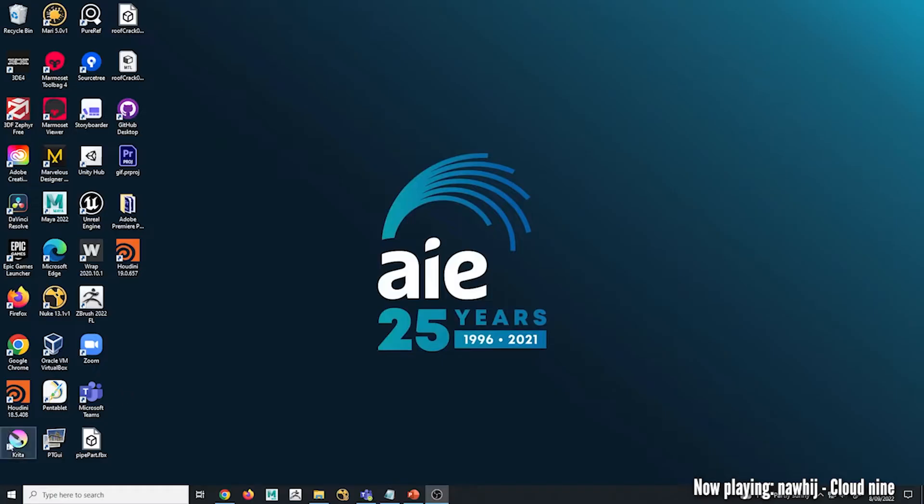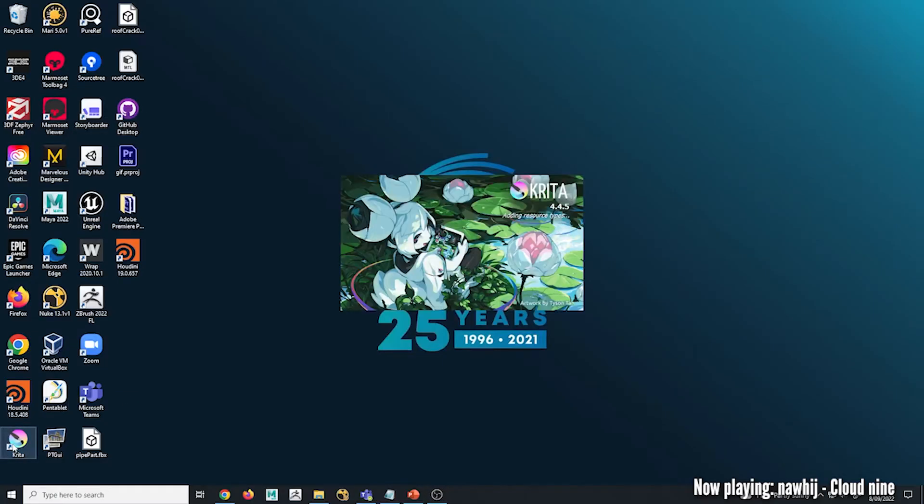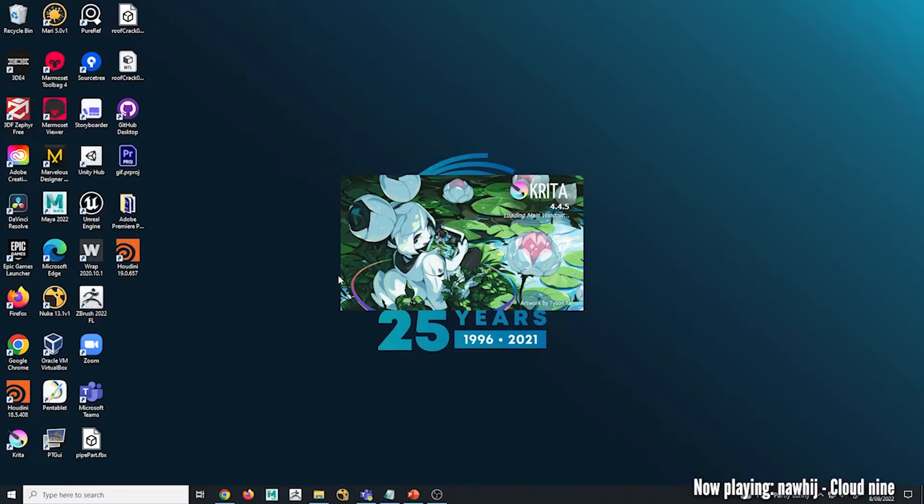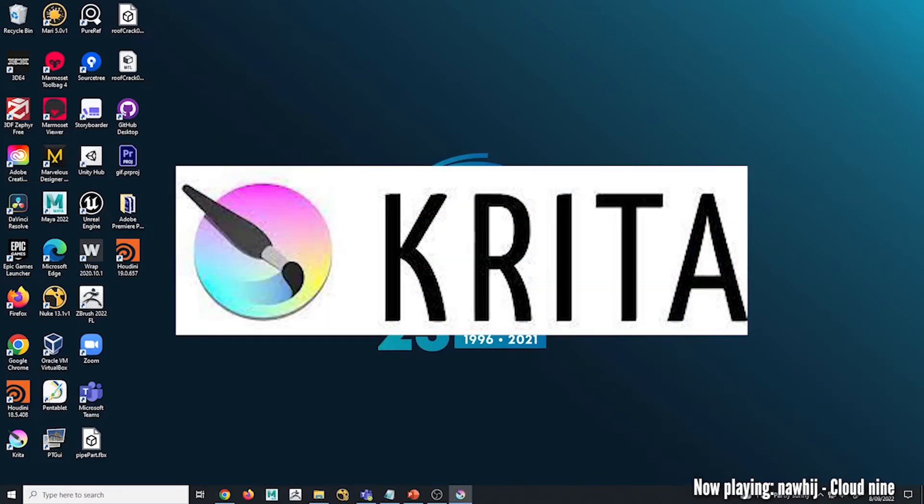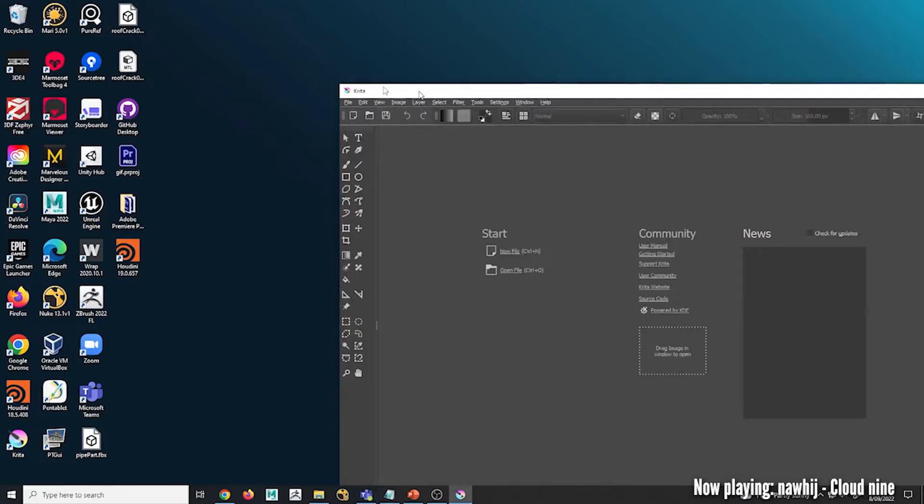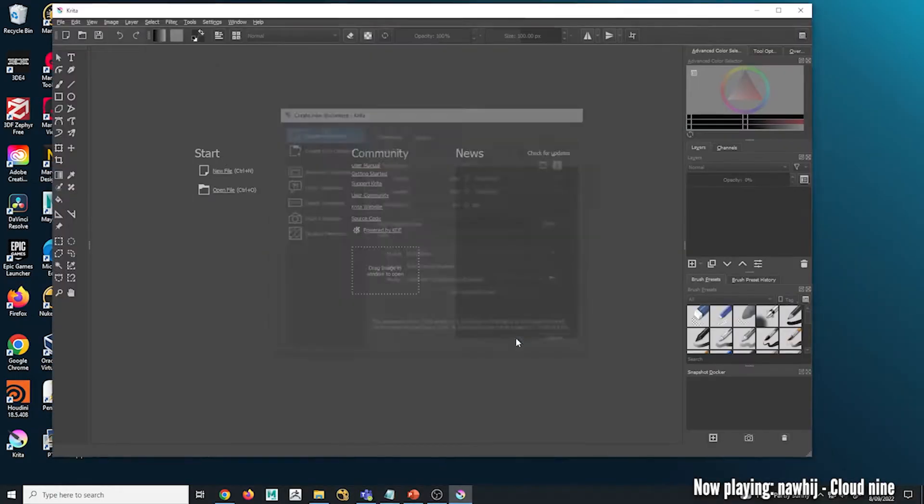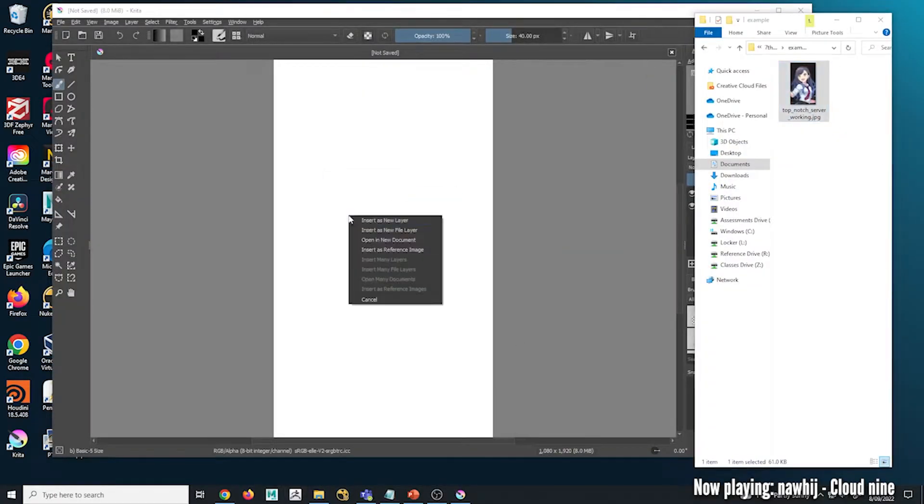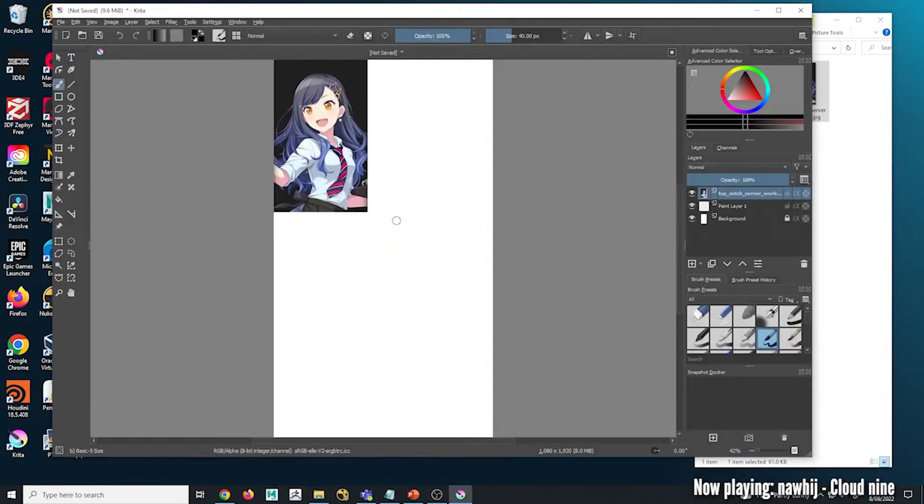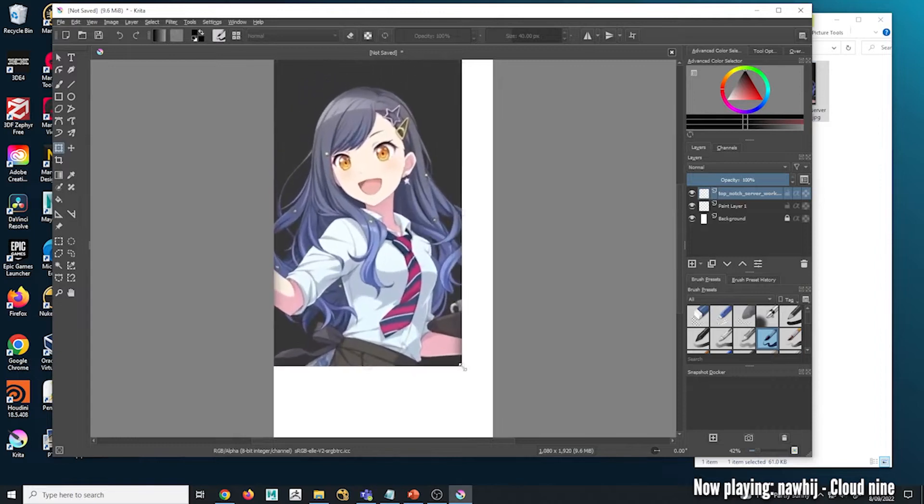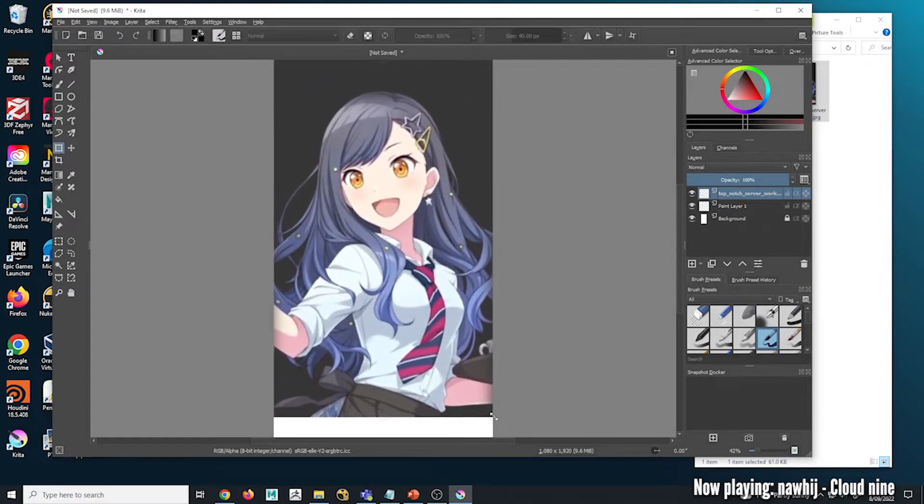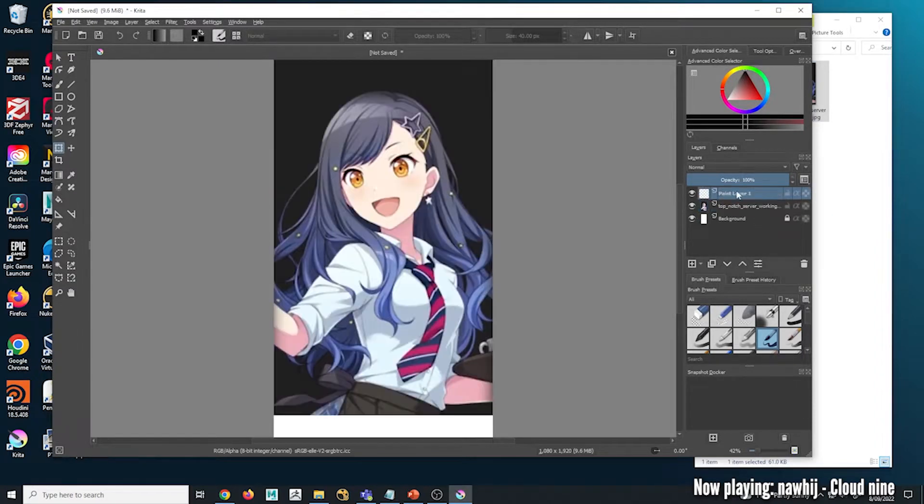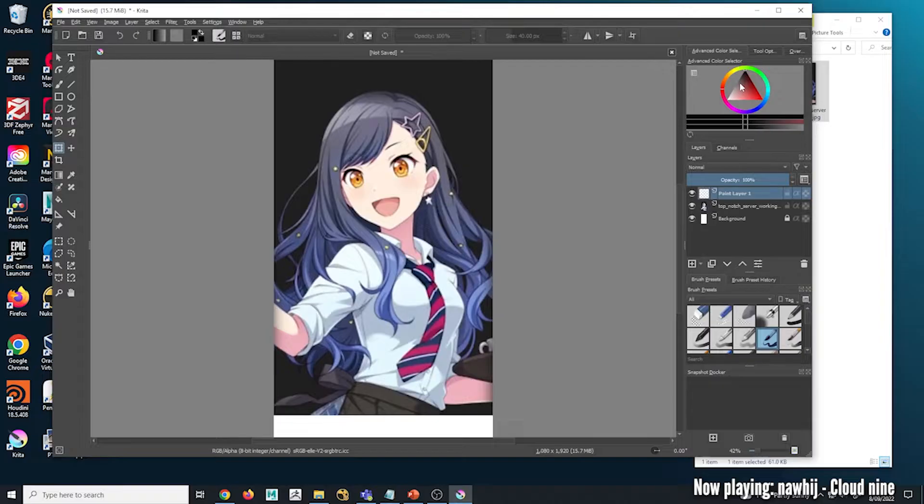You want to start by opening any drawing software you may have that lets you import images and use layers. For this tutorial I'll be using Krita because it's free to install and use. Open up a new drawing project and import your image. Just make sure to import it as a new layer, then scale up the image to fit the canvas.